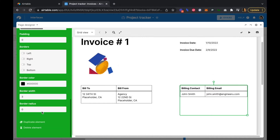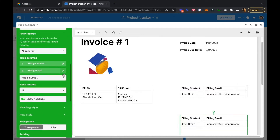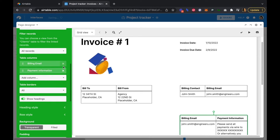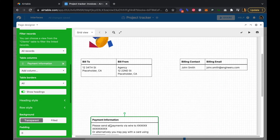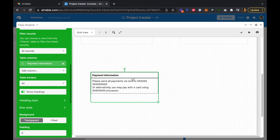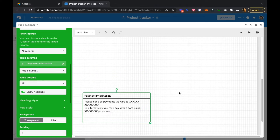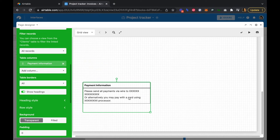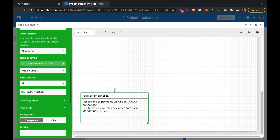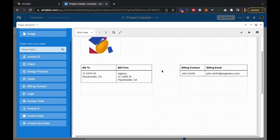We're going to duplicate it one more time just for our payment information. We'll get rid of the contact and email fields, keep our payment info, and slide this down to the bottom left corner of the sheet.